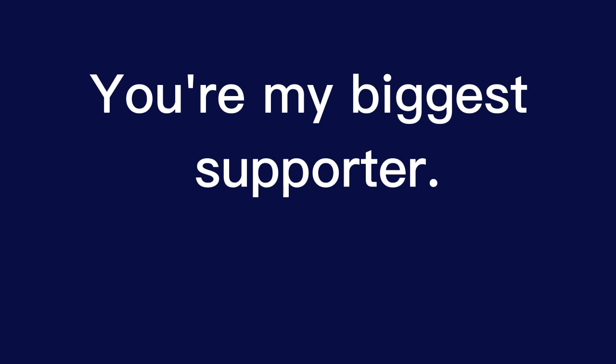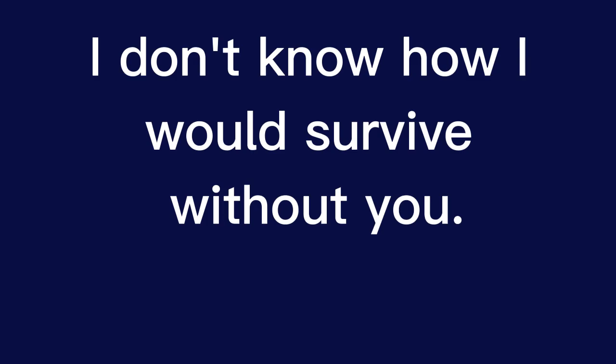You're my biggest supporter. You're always there for me. I don't know how I would survive without you.